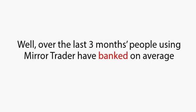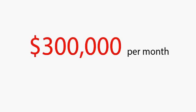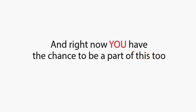Well, over the last three months, people using Mirror Trader have banked on average over $14,500 per day, and the majority were well over 40 years old. That is a staggering $300,000 per month from a process that requires just a few minutes' input per day and is 100% risk-free.